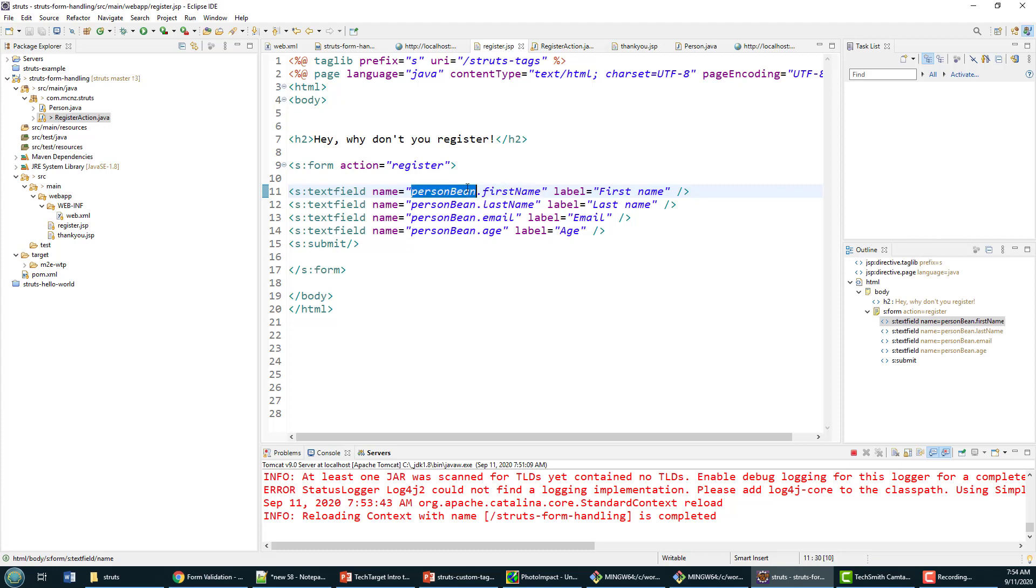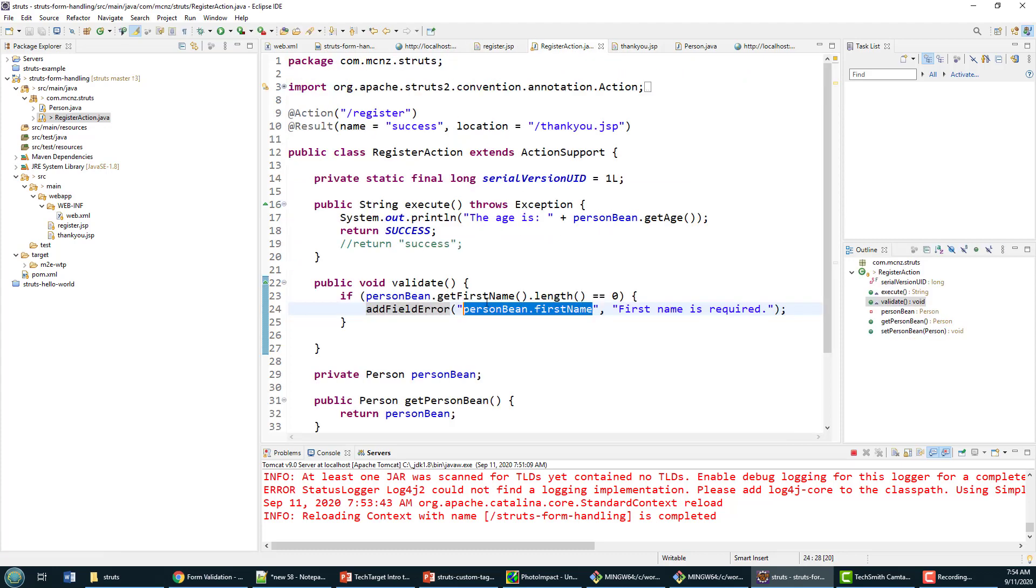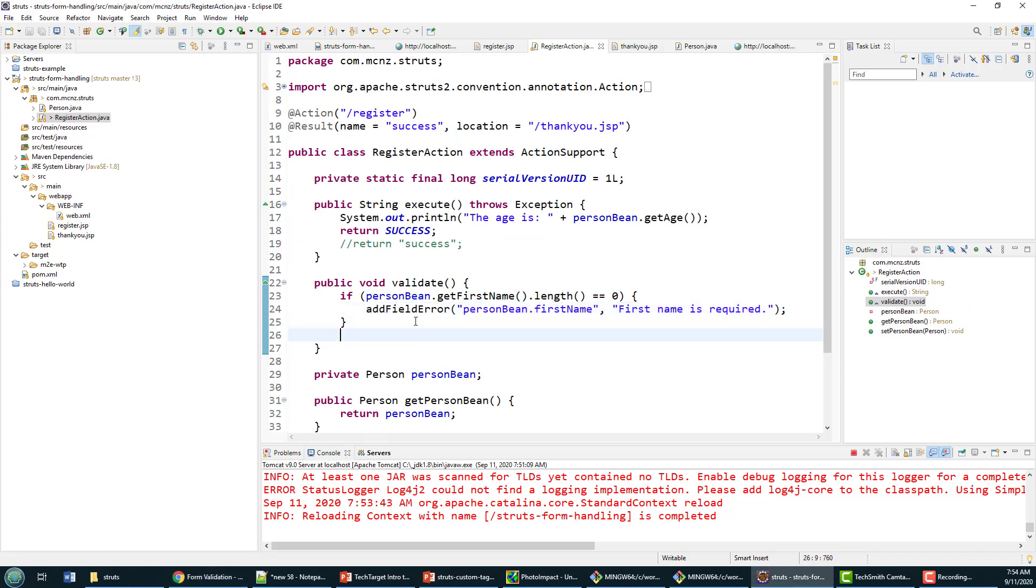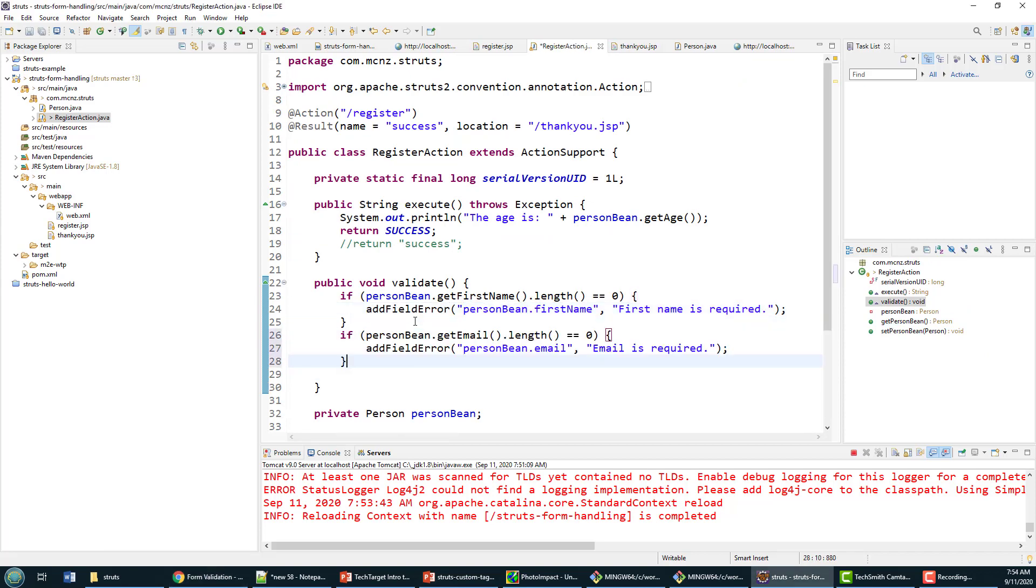We're going to validate the email. I'm not going to use a regex for the email—I could use a regex to make sure there's an @ and text before the @ and a dot and an ending after that—but I'm not going to do that. I'm just going to make sure that it's there.